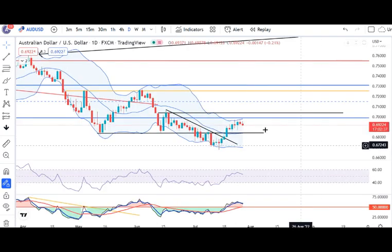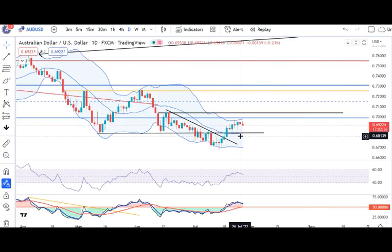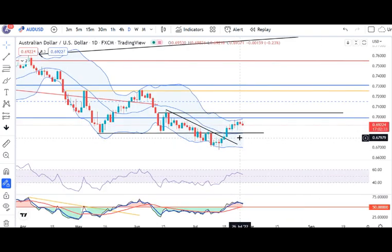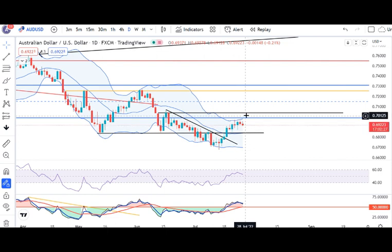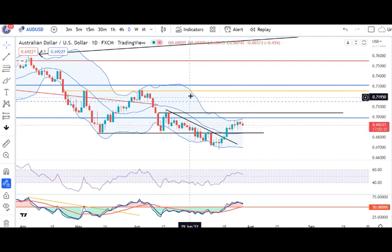In AUD/USD, there has been a narrow range movement. It traded in between 0.6983 and 0.6921. Today, a little sideways consolidation is expected.